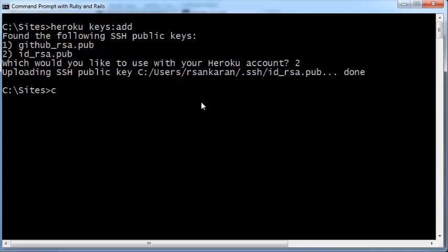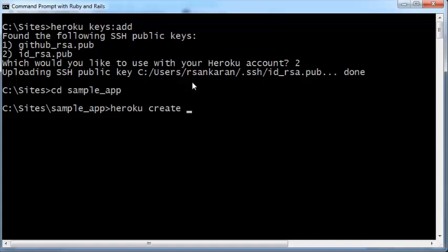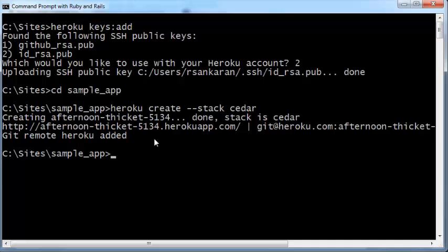After you do this, cd into your sample app — just type the first few letters and press Tab to autocomplete. Then run: heroku create --stack cedar. This creates an application repository on Heroku for this particular sample app on the cedar stack within Heroku. The Heroku repository has been created.